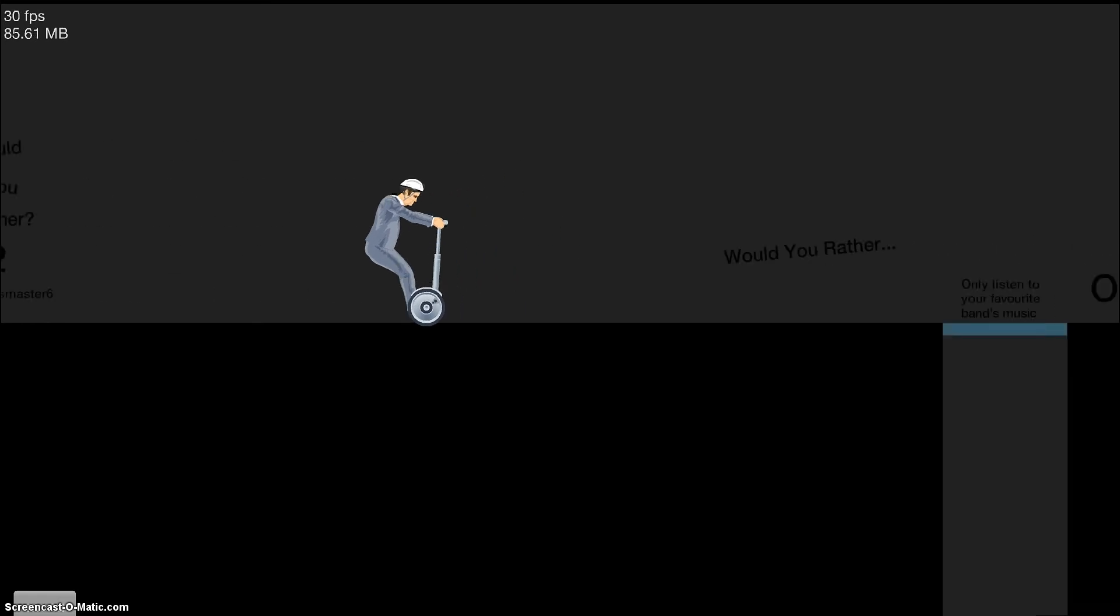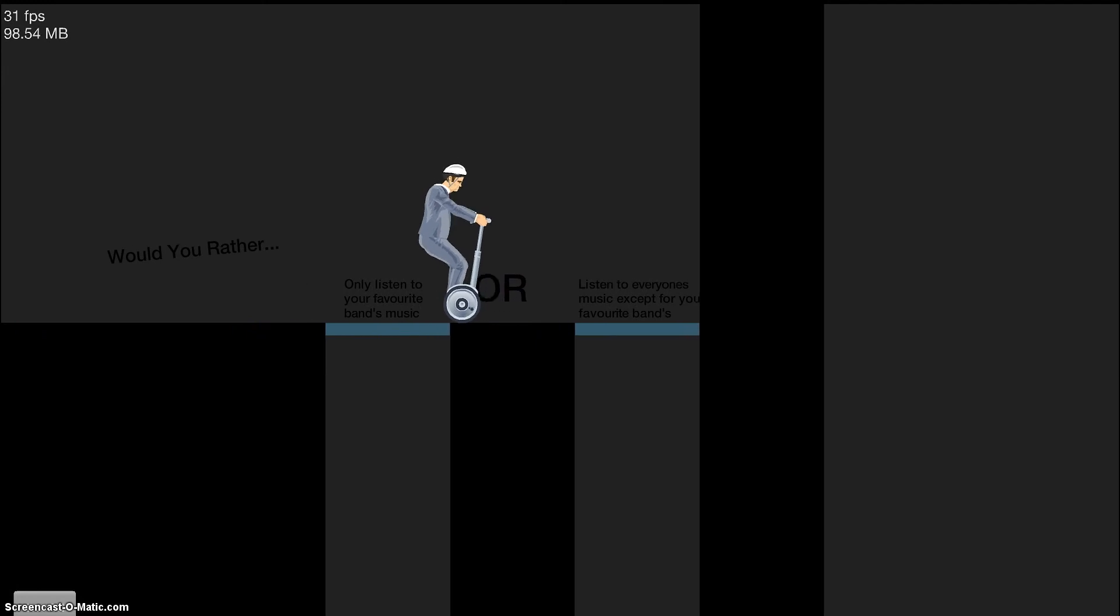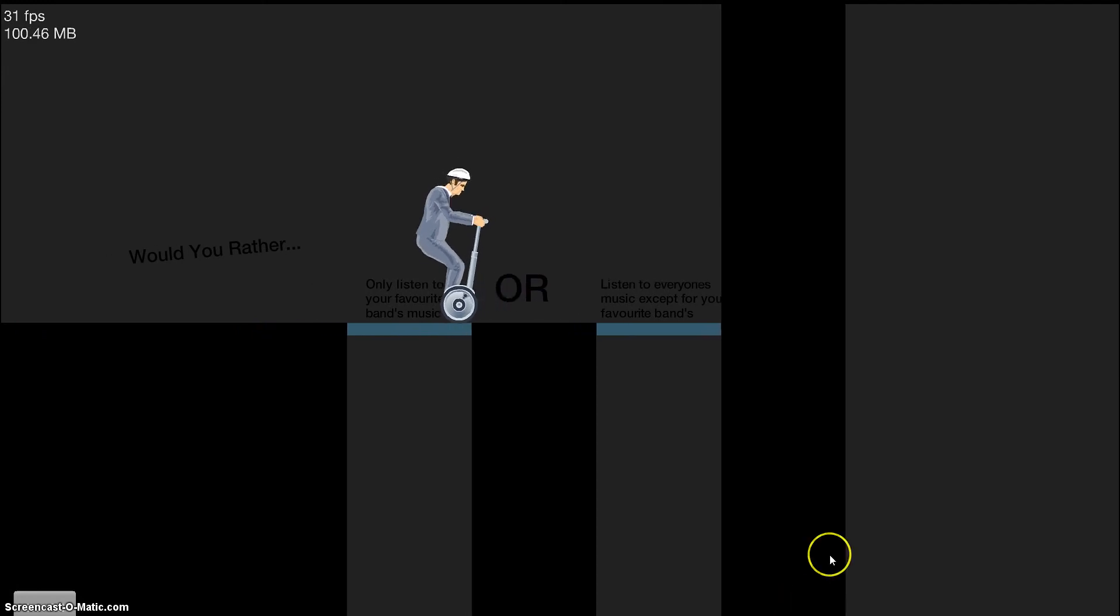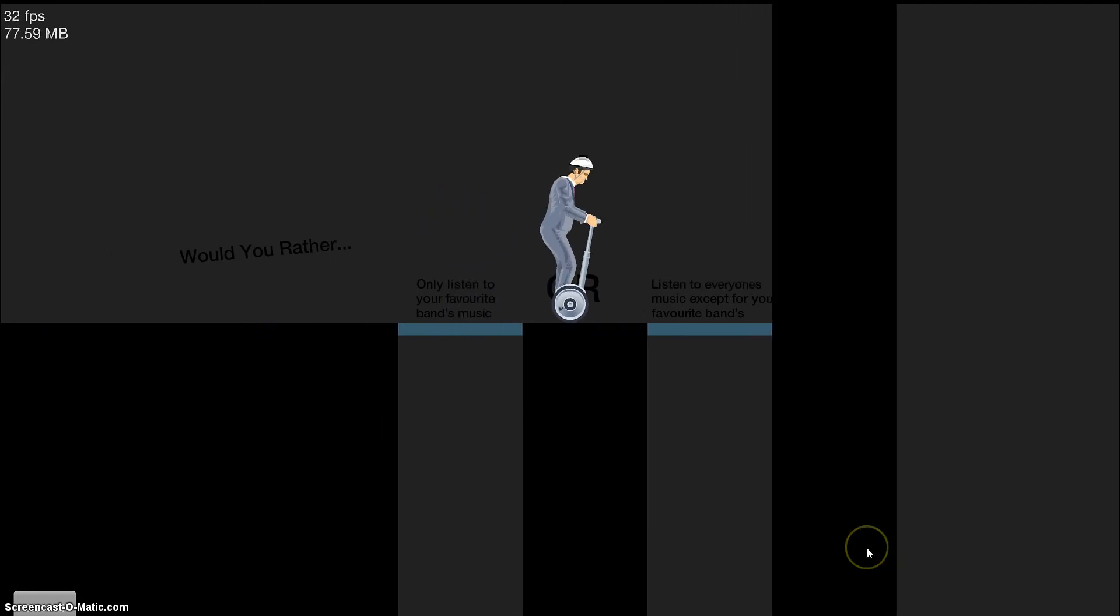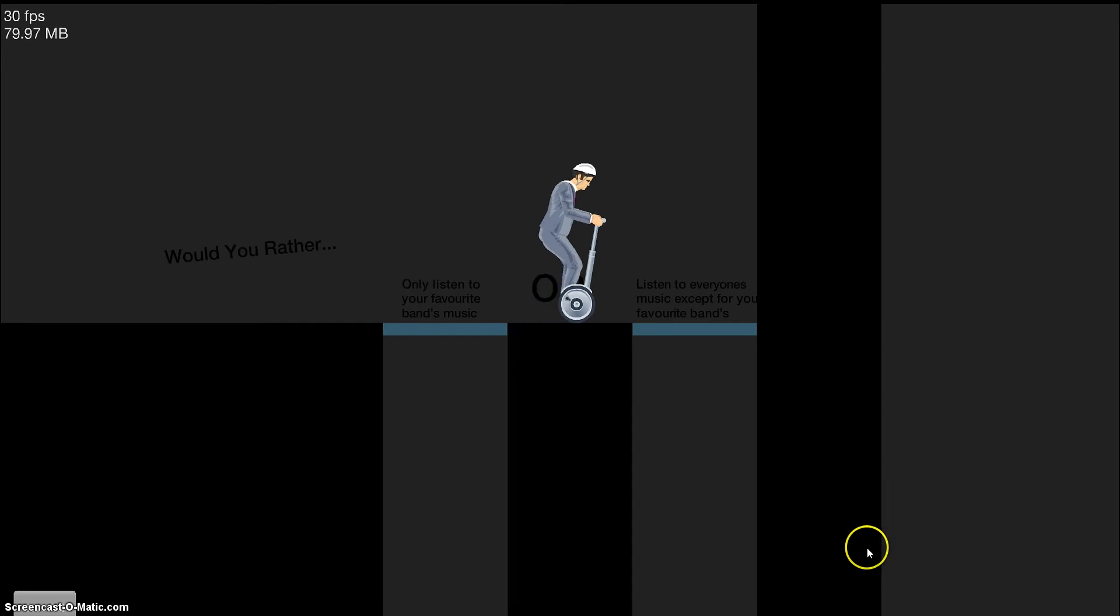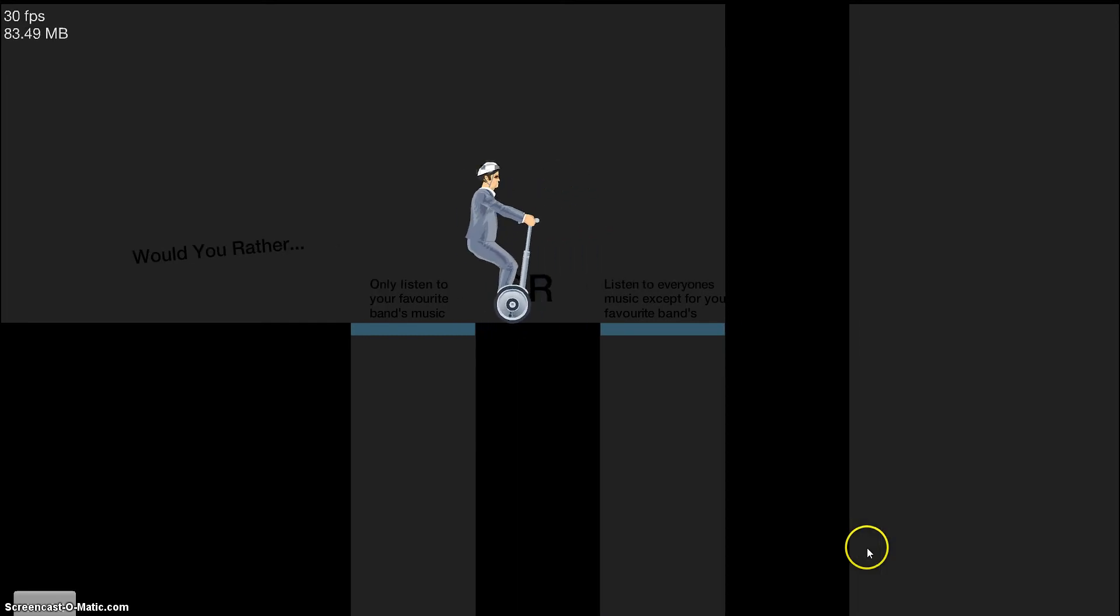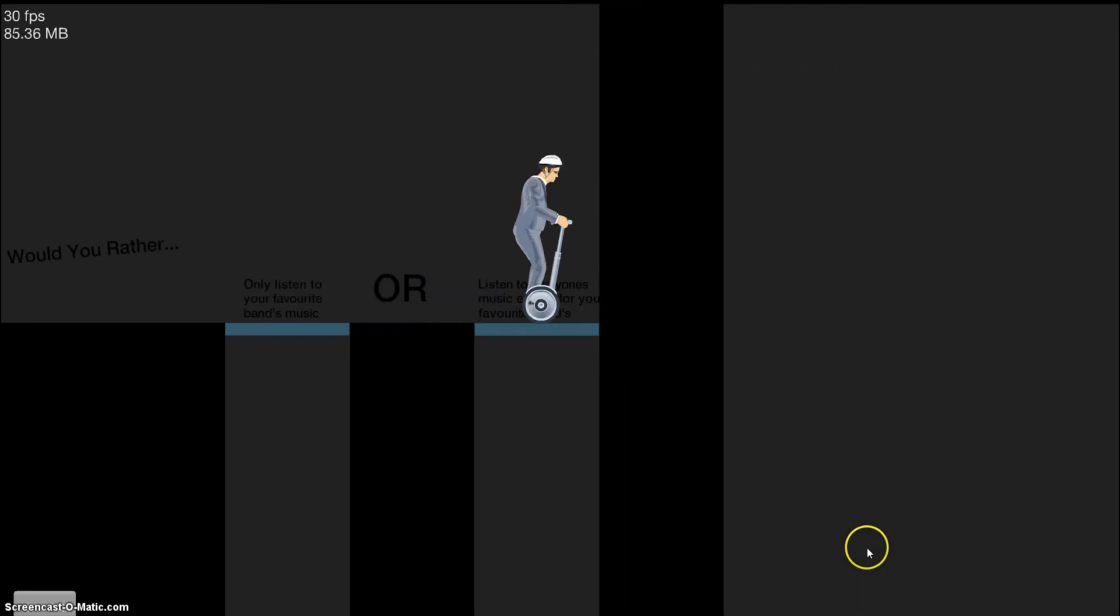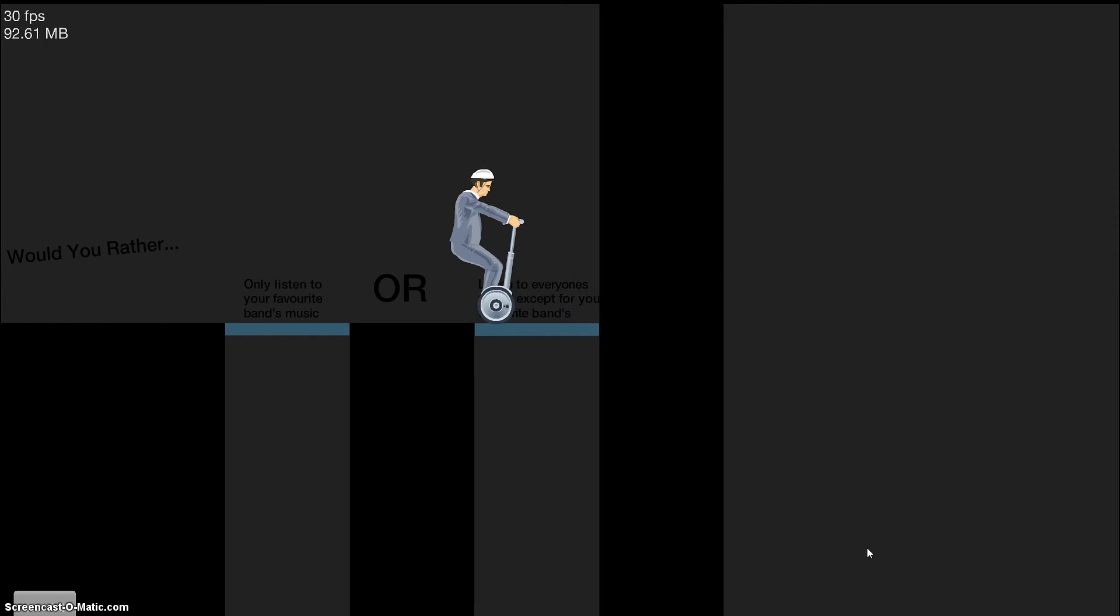Would you rather, too? Would you rather, too? Cool. Whoa! Whoa, whoa, whoa, whoa, whoa, whoa. Would you rather only listen to your favorite band's music or listen to everyone's music except for your favorite band's? Ehhh. I'd say this one, because what if your band runs out of music?